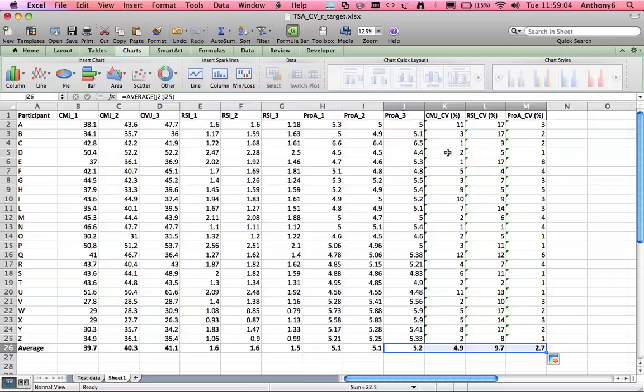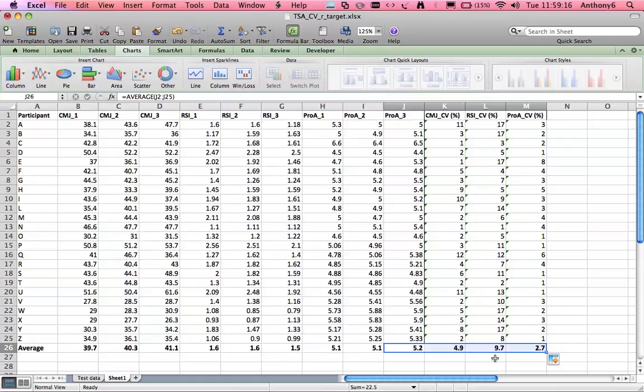Also we can see that the RSI has the highest coefficient of variation and typically less than 10% is deemed acceptable but within fitness testing perhaps less than 5% is what we should be aiming for.